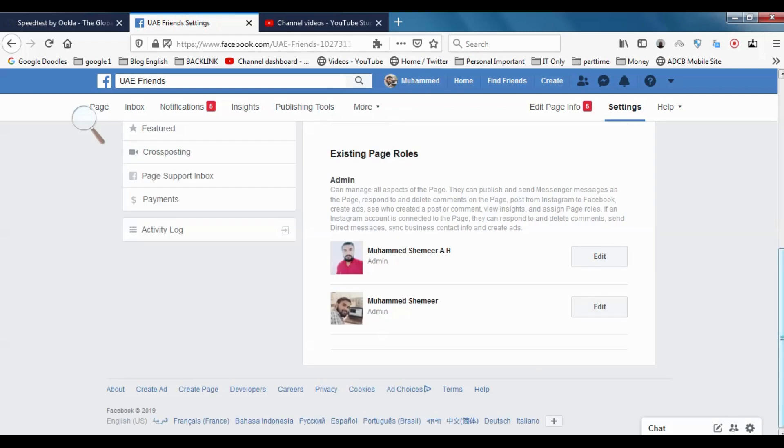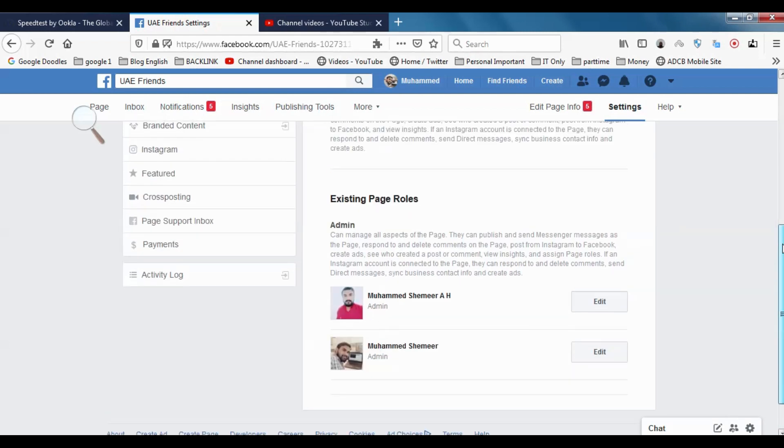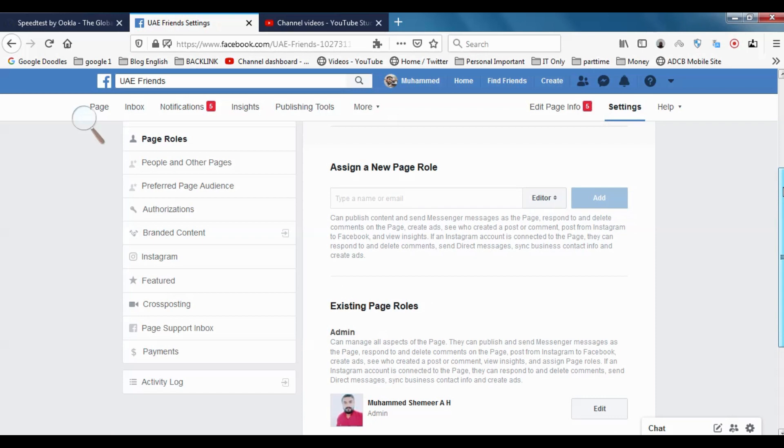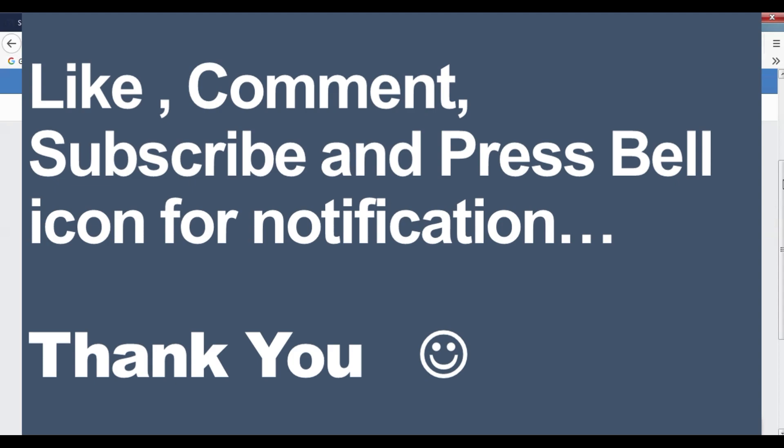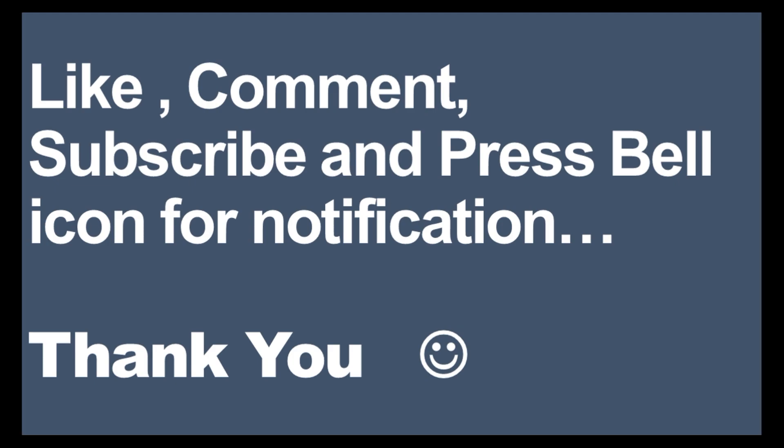Now we have two admins for the page. Similarly, we can add editors, moderators, etc. Thank you for watching guys. Subscribe to the channel, click the bell icon for notifications. Bye bye.